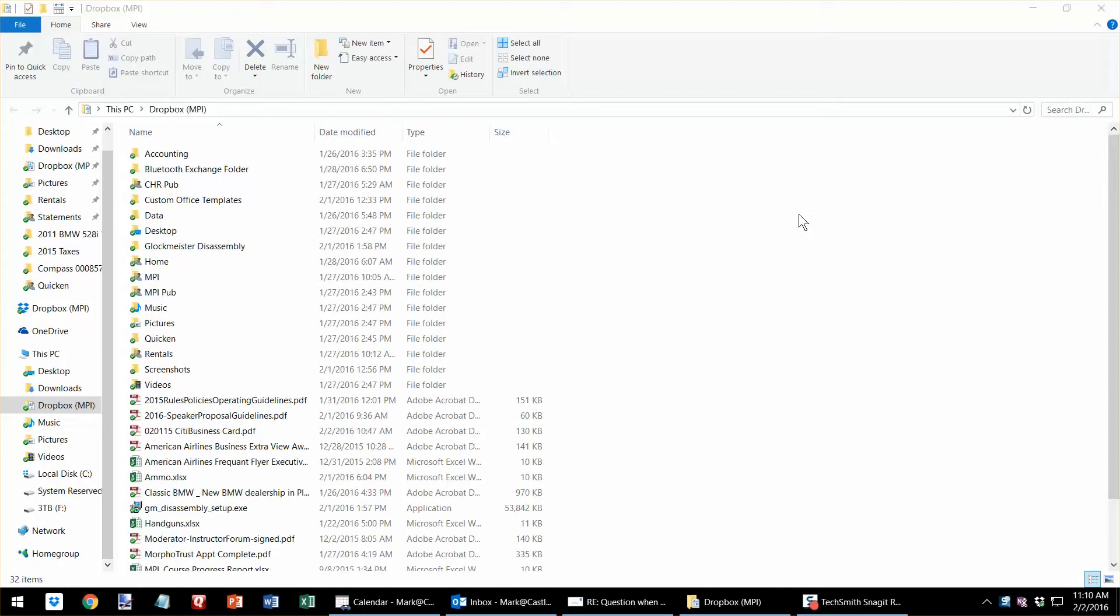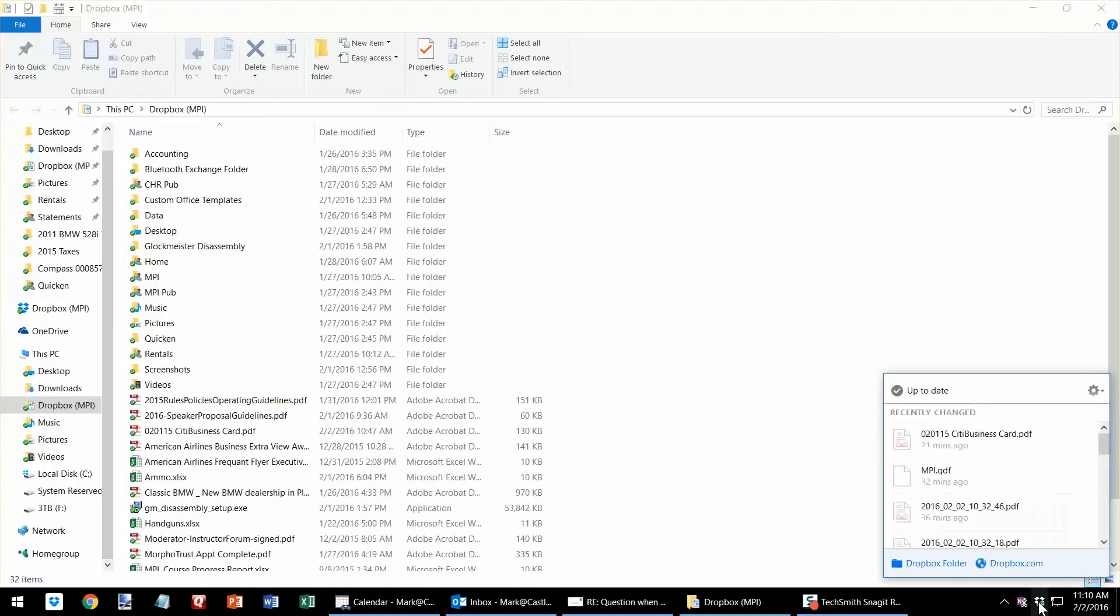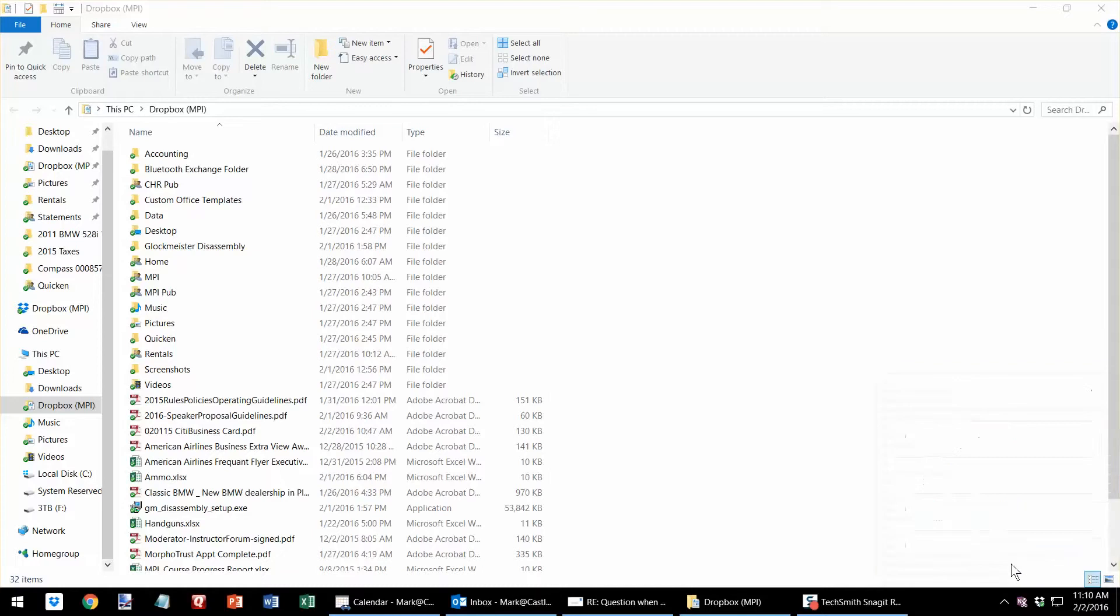To share a folder using Dropbox, probably the best way to go about that would be to go right to your Dropbox online presence by selecting Dropbox in the lower right-hand corner, clicking dropbox.com.